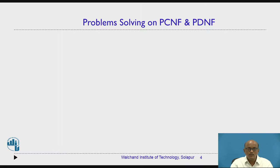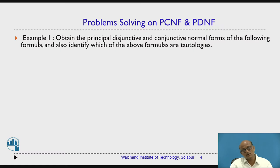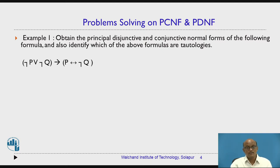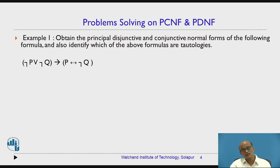Let us consider the first example. In this video I am going to take two problem statements — two formulas — which I am going to solve. Let us first read the question: obtain the principal disjunctive and conjunctive normal forms of the following formula, and also identify which of the above formulas are tautologies.